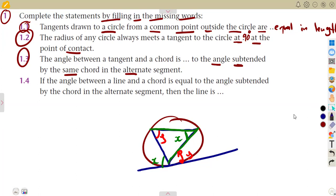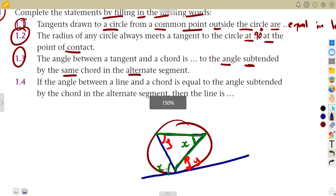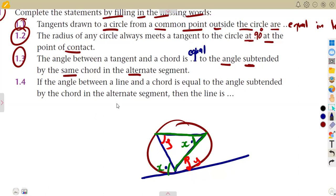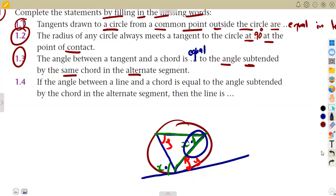To answer the question: the angle between a tangent and a chord is equal to the angle subtended by the same chord in the alternate segment.